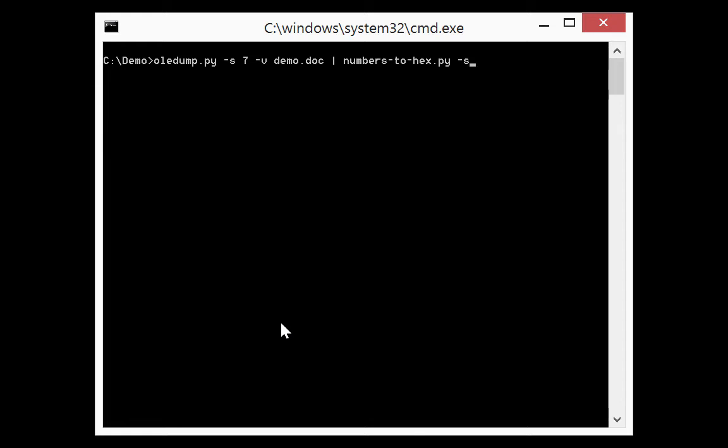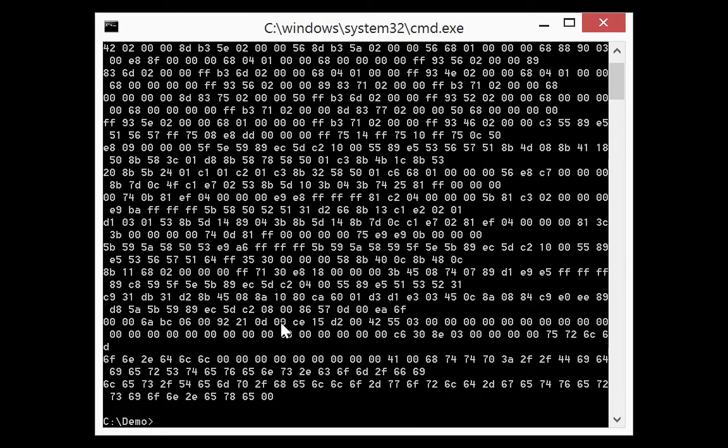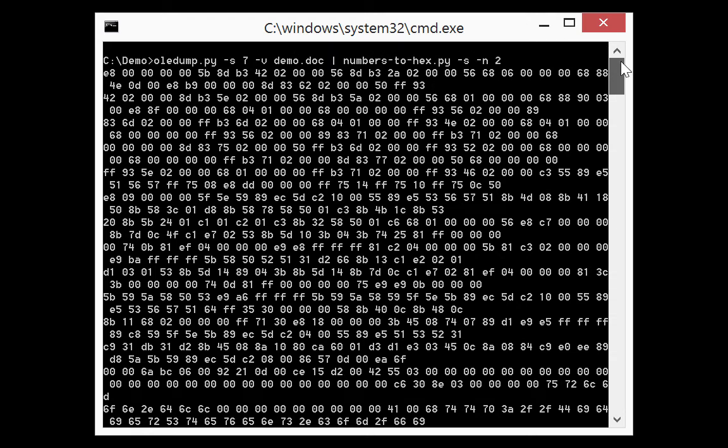Like this. And that's the option -n. -n allows you to specify the minimum numbers per line you want to find. So here we want at least two numbers. Like this. And by doing this we only have the shellcode, not the two numbers.